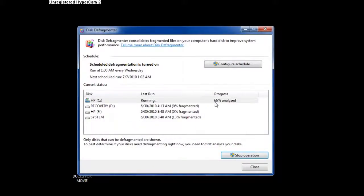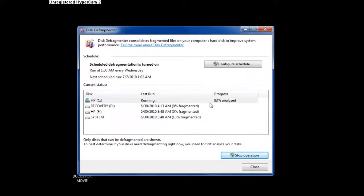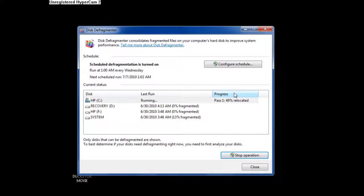I just want to point something out real quick. You see how, even though I clicked defragment, it's still analyzing the disk. This is going to go pretty fast because it's after 65%. For some reason, it always goes faster after it goes past 65%. This just gives you pretty detailed results. I think that Windows XP gives you the most detail because it has that little classic chart with the lines. It tells you everything it's doing — the whole nine yards. As you can see, it says pass one, it's 38% relocating some files.